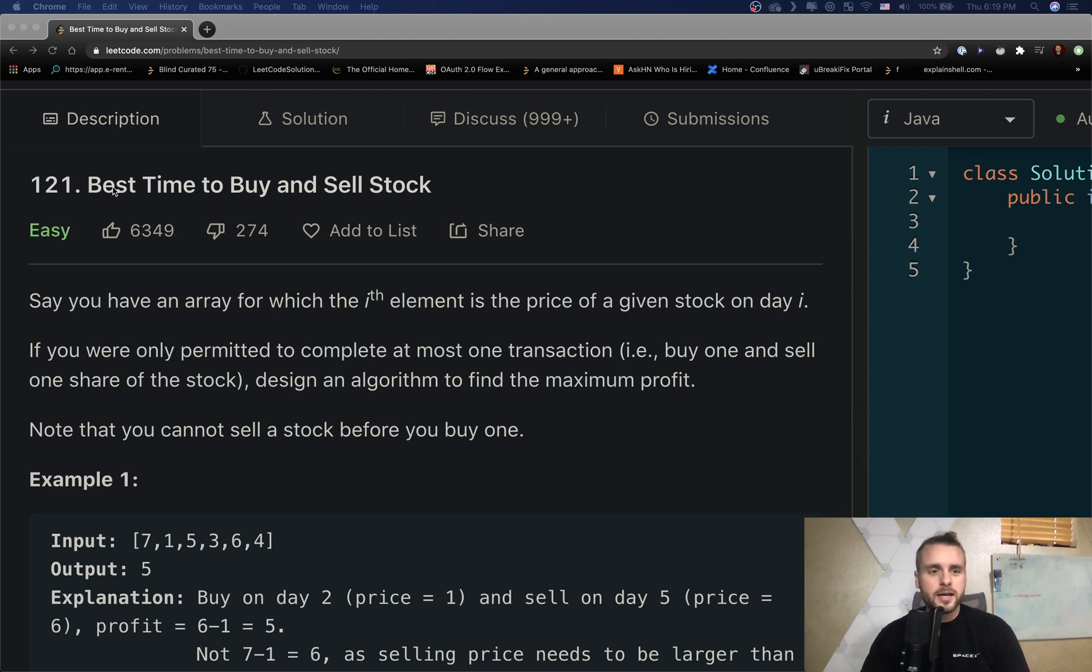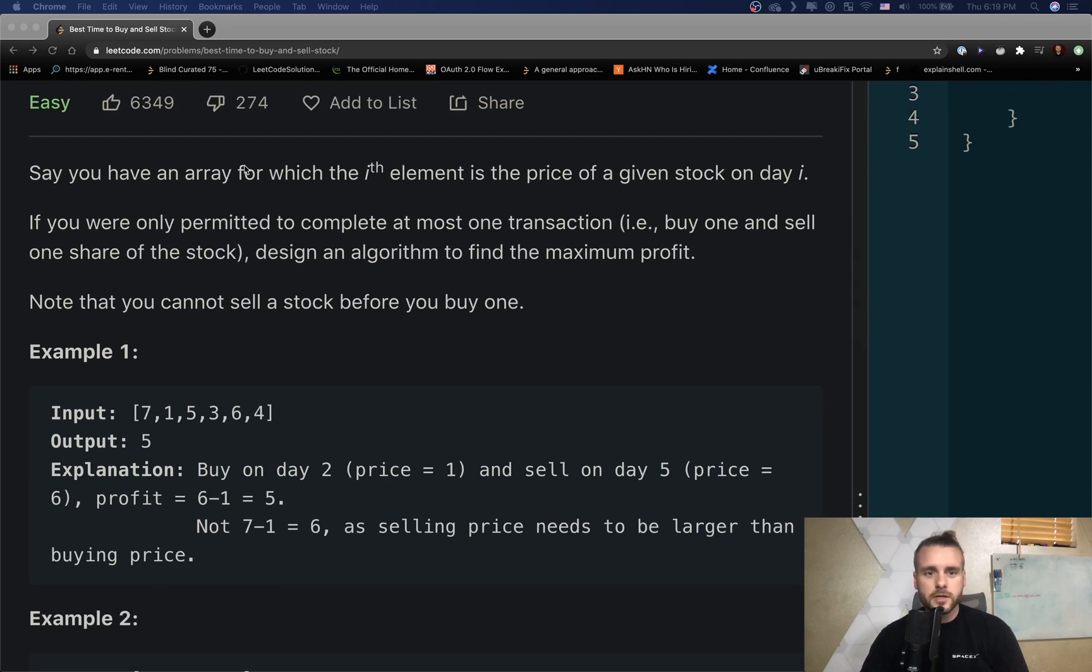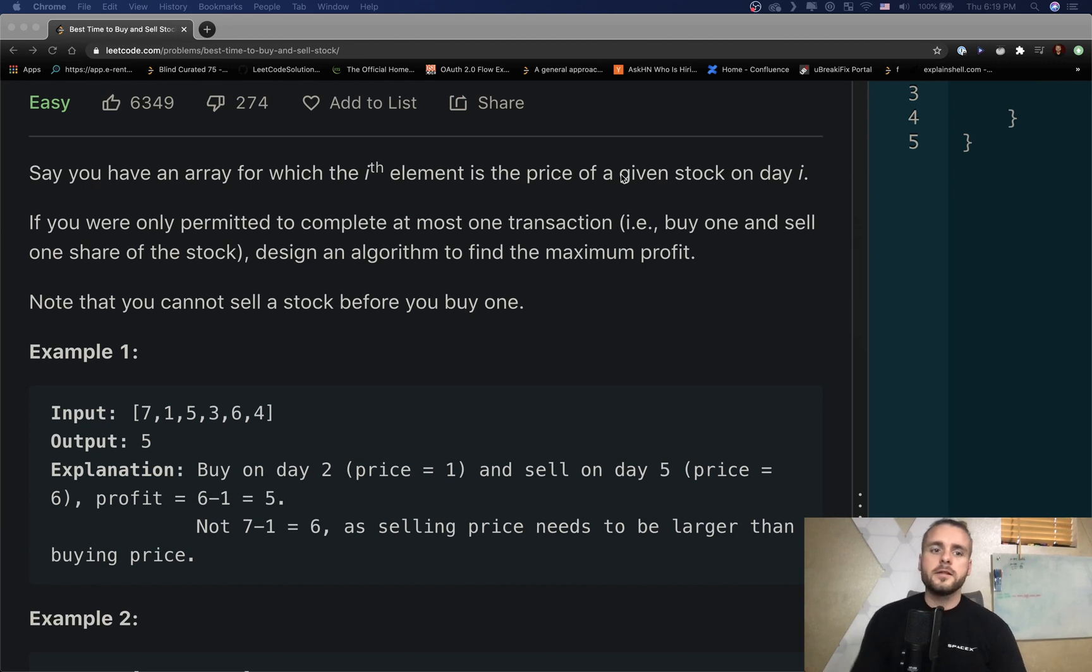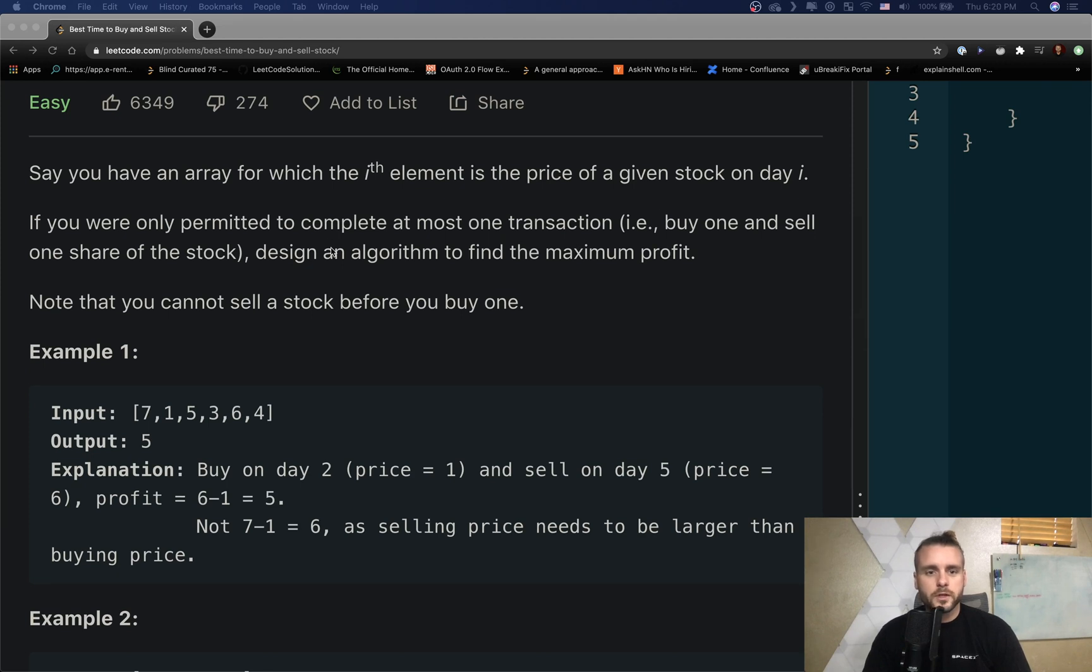Now today we are going over Best Time to Buy and Sell Stock. So say you have an array for which the ith element is the price of a given stock on day i. If you're only permitted to complete at most one transaction, design an algorithm to find the maximum profit.